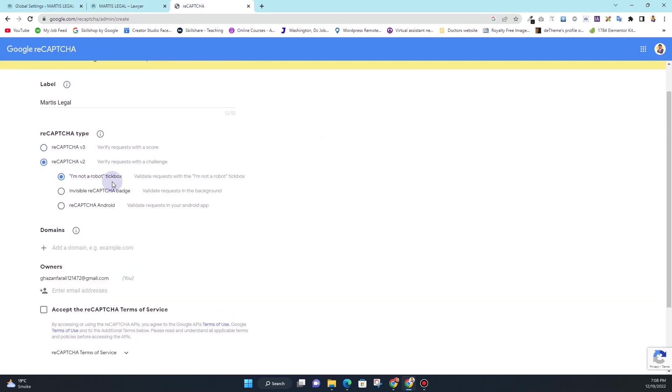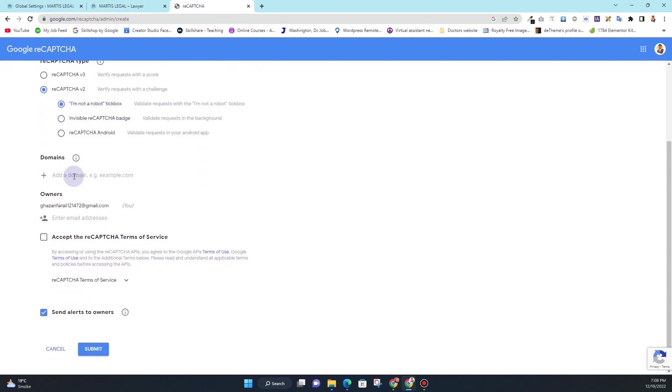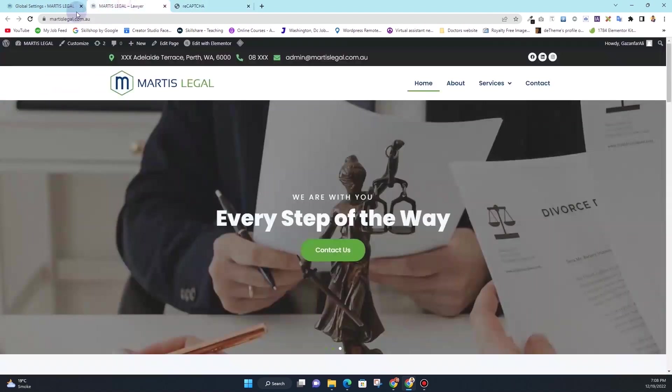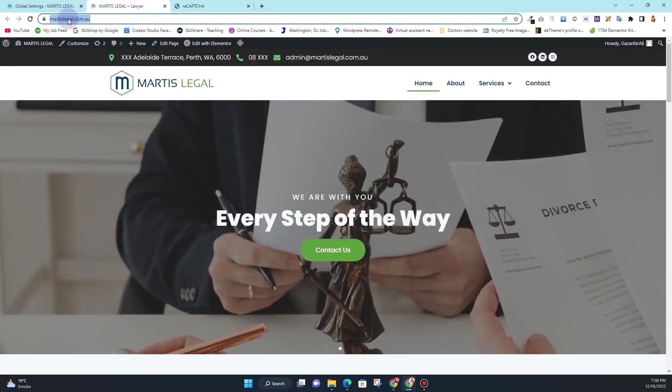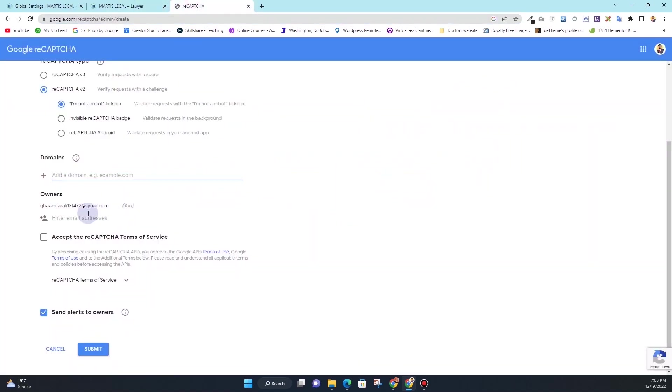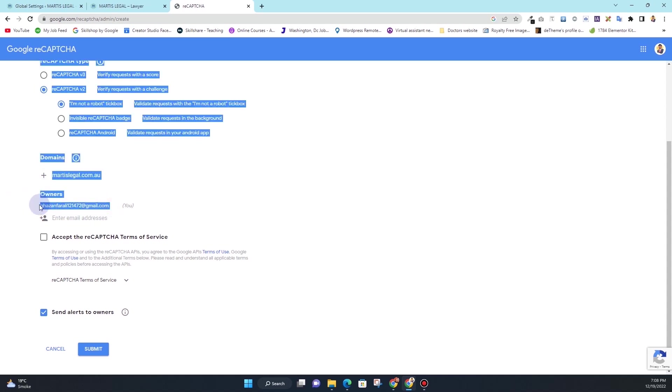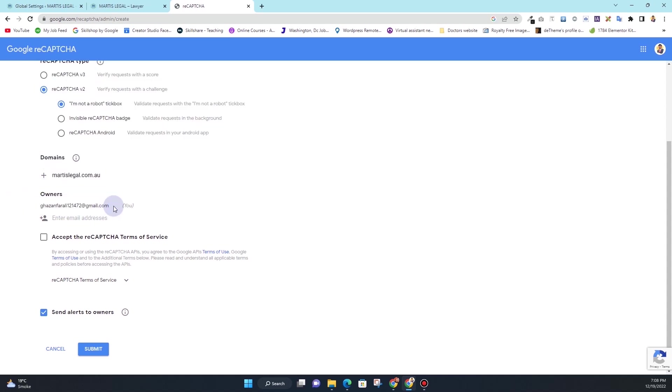So for now I want to use reCAPTCHA version 2. I'll choose reCAPTCHA version 2 with the option of I am not a robot checkbox. In here you'll have to enter the domain name, so I'll simply copy this domain name from here and I will insert the domain there.